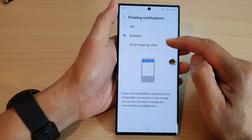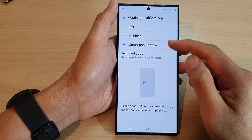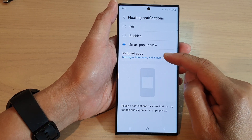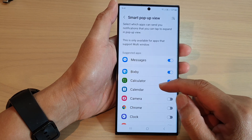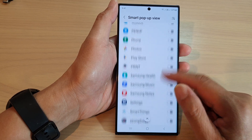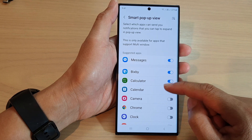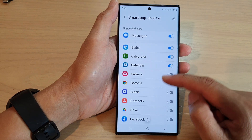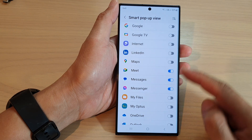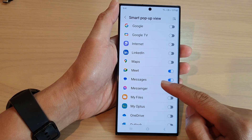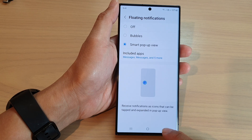From here you can choose bubbles or smart pop-up view. When you have chosen smart pop-up view, make sure you tap on 'include apps' and then from the list turn on the apps that you want to be able to use for smart pop-up view — here I have Messages to switch on.